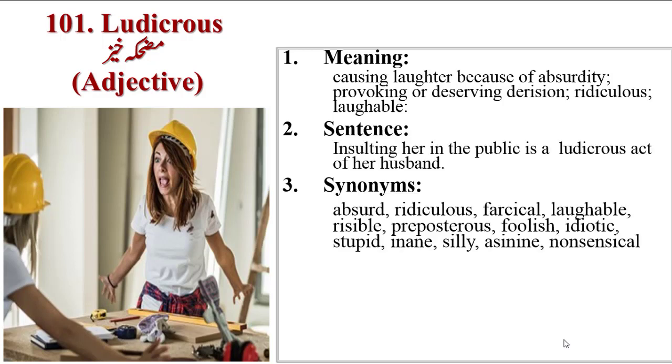Sentence: insulting her in public is a ludicrous act of her husband. Synonyms are absurd, ridiculous, farcical, laughable, risible, preposterous, foolish, idiotic, stupid, inane, silly, asinine, nonsensical.